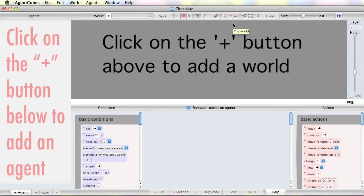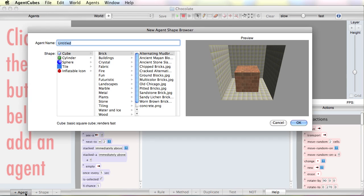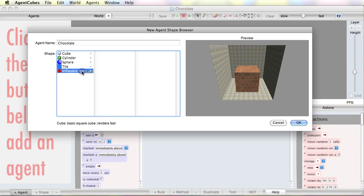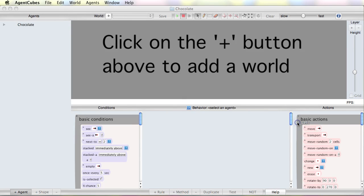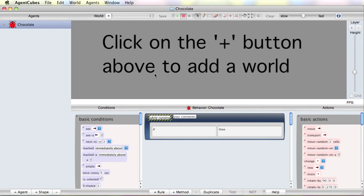So here's what I want to do. I want to create some fine piece of chocolate. So I've started this project called chocolate, adding an agent called chocolate and I'm going to pick an inflatable icon. I can pick any shape to start with, it doesn't really matter. We're going to change that.